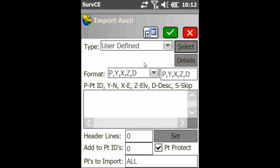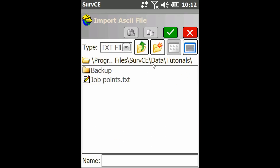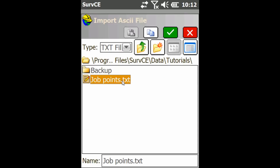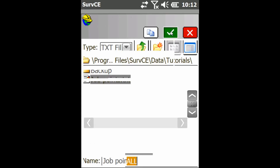Now to do this, you have to have already loaded your text file onto your data collector. You're just going to hit Select, then find your text file, select it, and click the check mark.